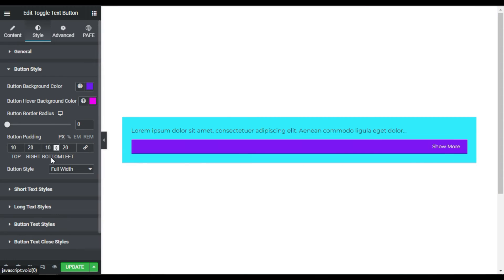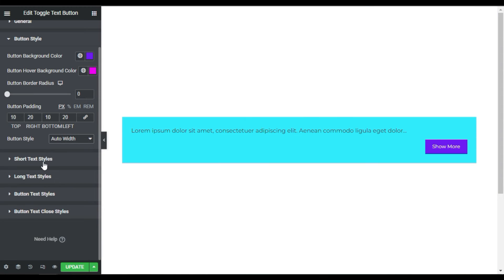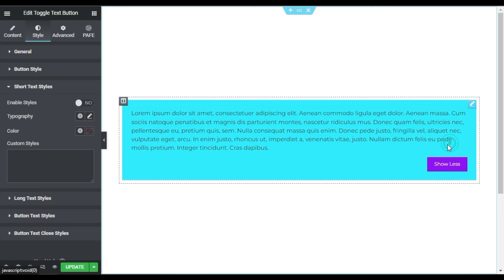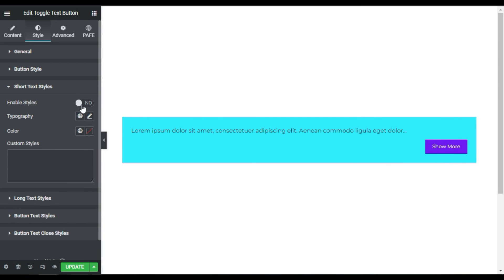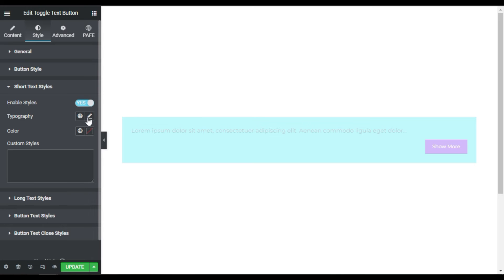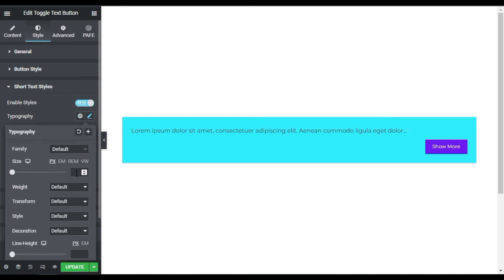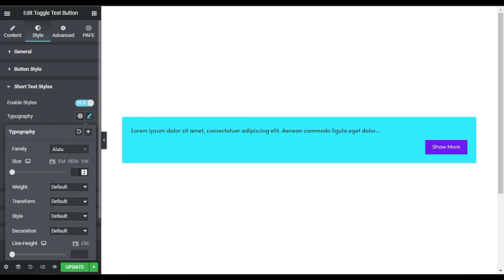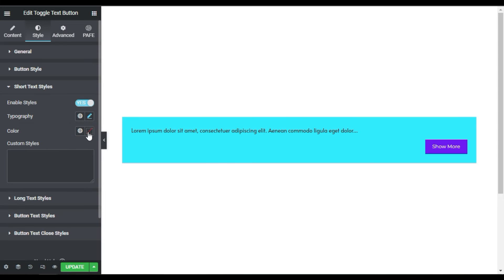Now for the short text styles and long text styles — keep in mind you can style them differently. For the short text, I'll enable styles, then go to Typography, change the font to Alotta, and change the size to 15 pixels. For color, I'll make it dark black. You can also add custom styles using custom CSS, but I'll leave that for now.